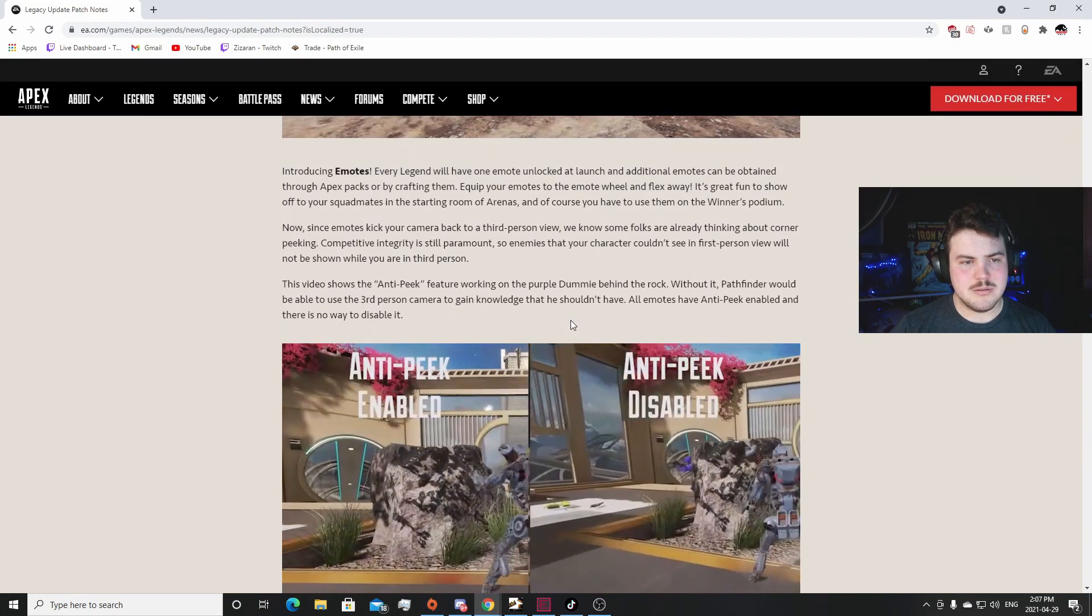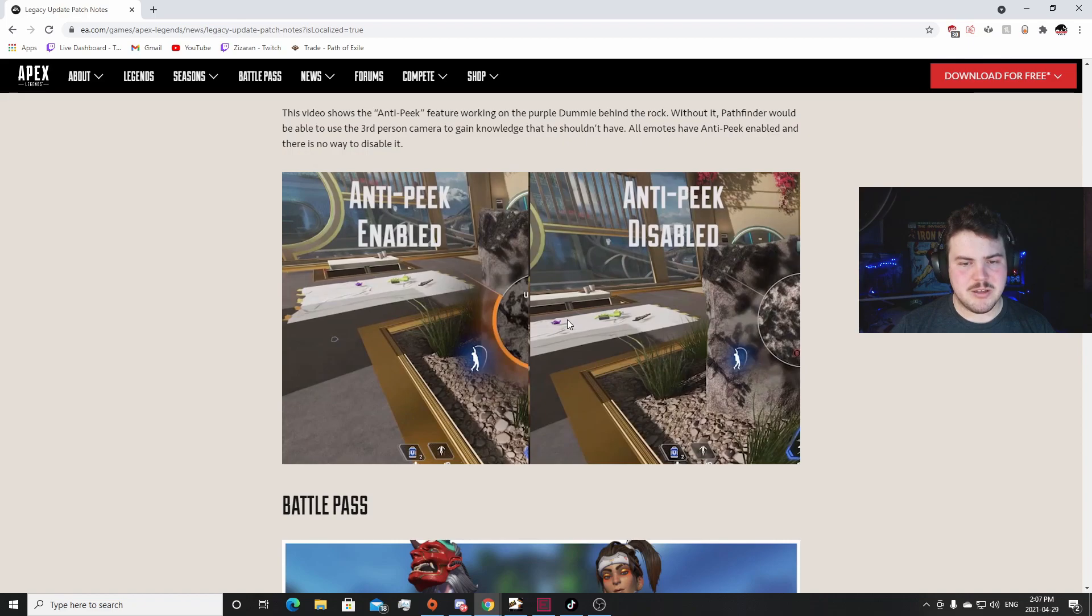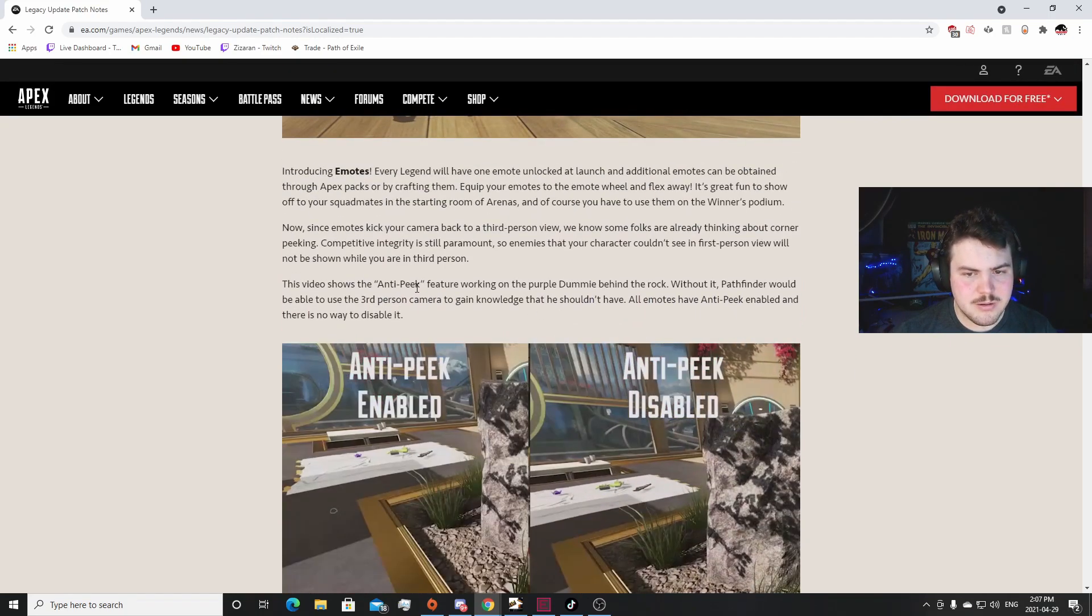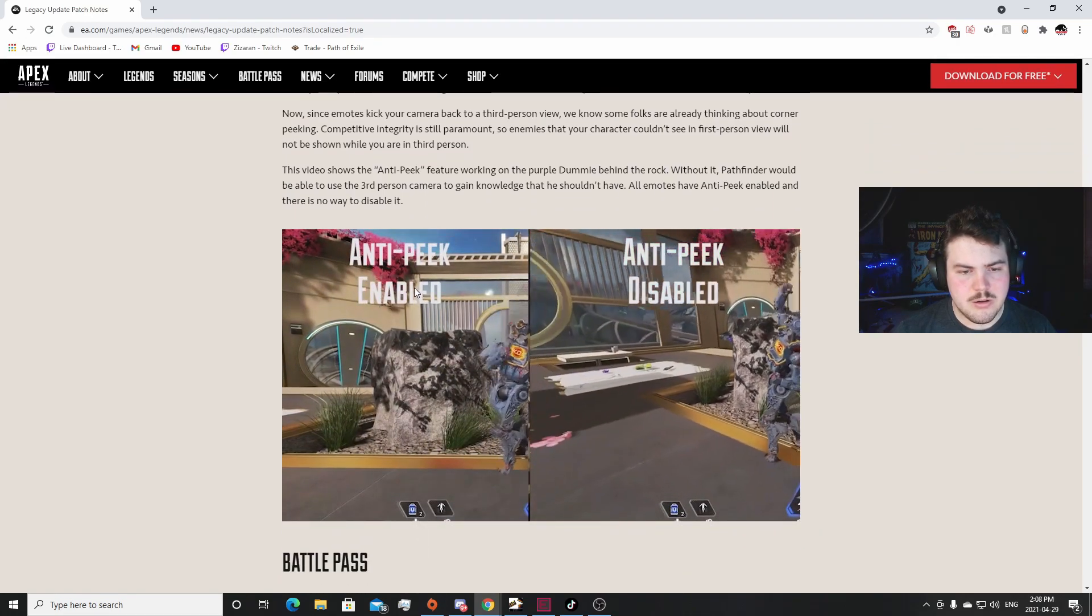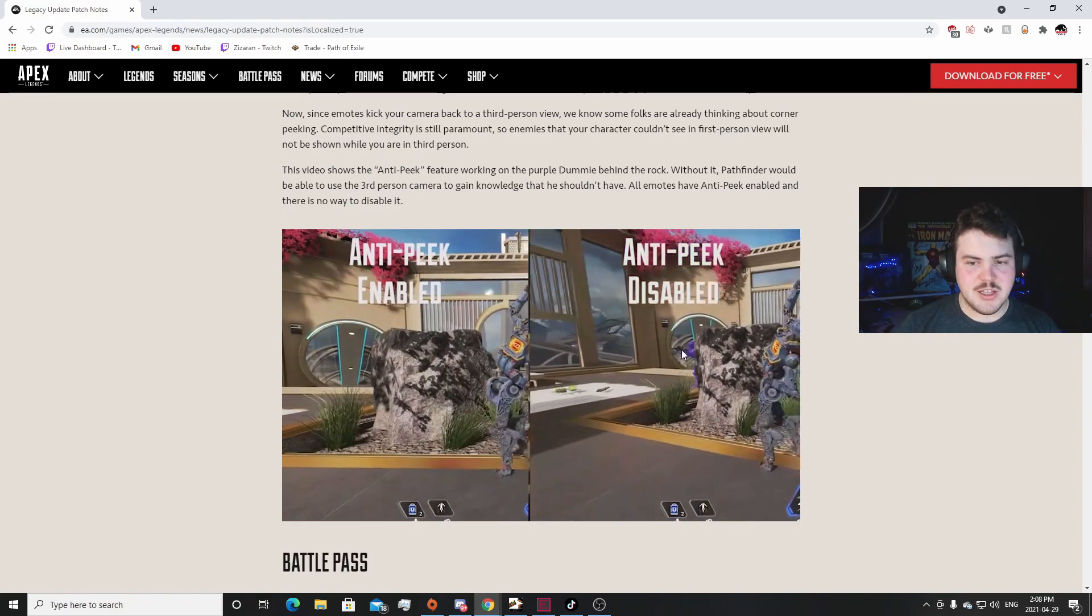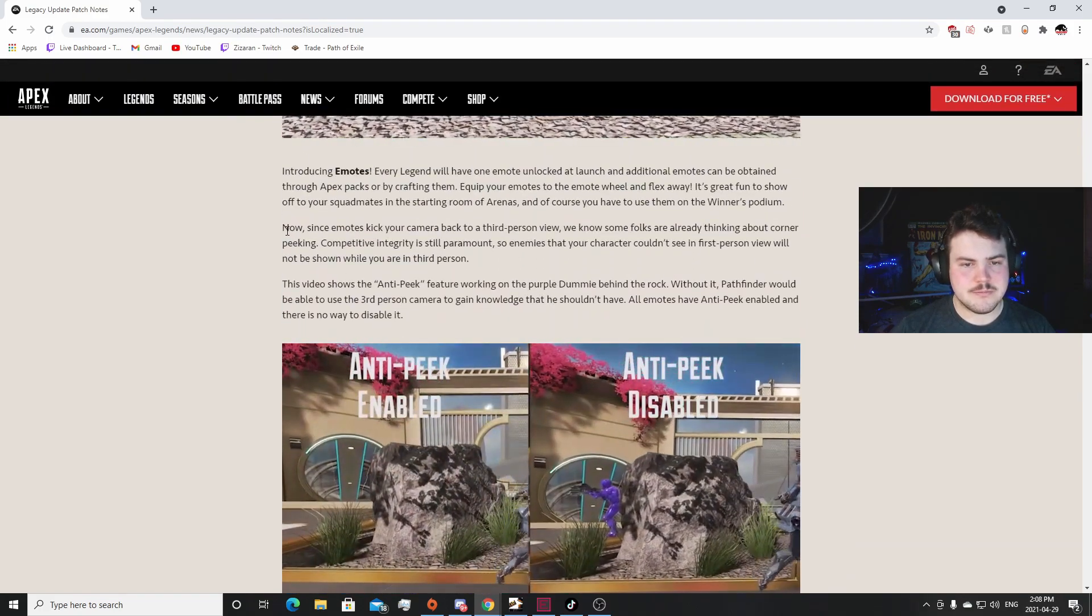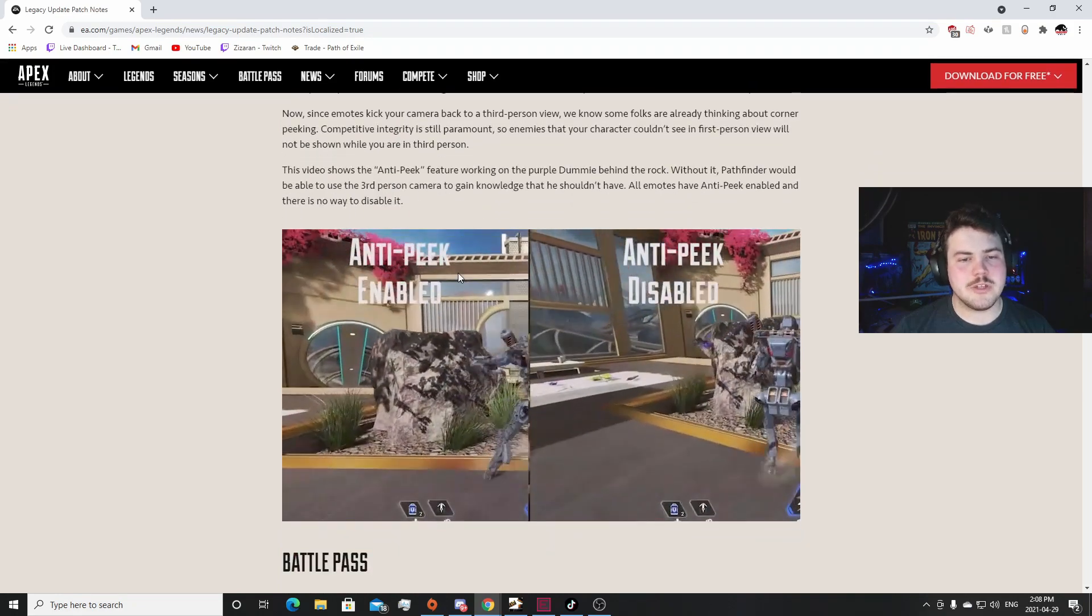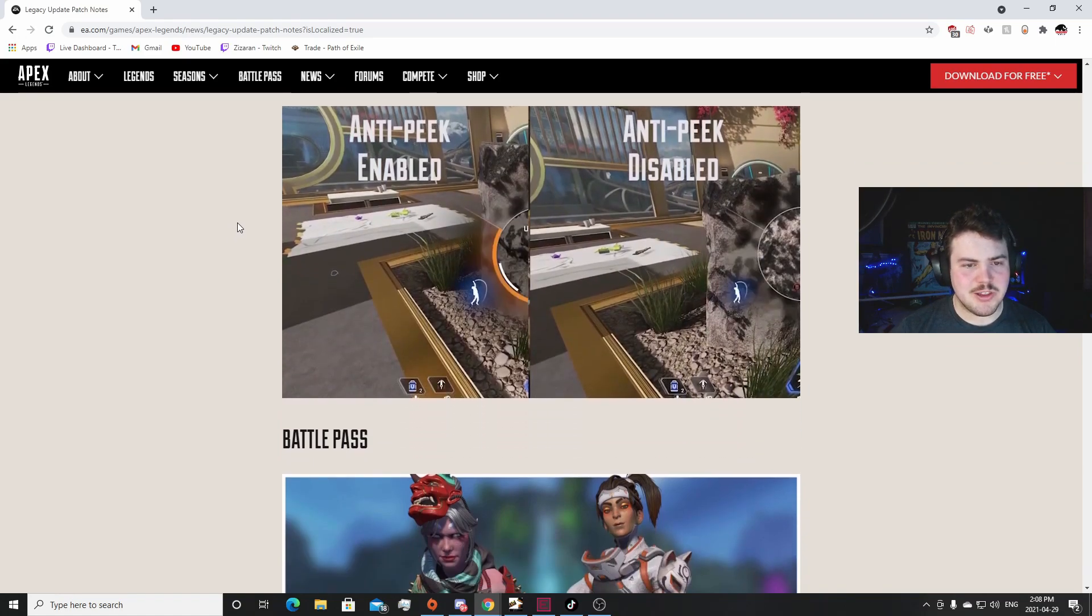Emotes - I don't care about emotes. What the hell? What is anti-peek? Sorry, what? Oh. So it's showing how - sorry I'm reading, I was really focused on that because I'm trying to take all this information in. Sorry I blanked for a second. This is really cool. It's showing how you could use this to third person peek around a rock. That's really cool. I really like that. Corner peeking competitive integrity is still paramount so enemies the character couldn't see in the first place will not be shot. Oh that's really cool. That's actually really good. I like that. That is a fantastic addition to the game. Respawn using their heads. What?